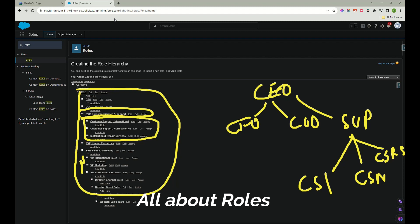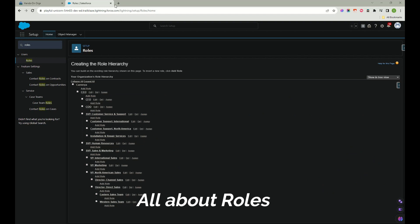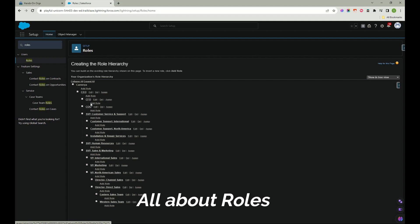This is how you can assume it. Now keeping that aside, we will talk on how to create a role and how we can assign the role to a person. So basically you can create a role anywhere here. Let me create a role here between CEO and other folks, or else under SVP marketing and VP international sales.